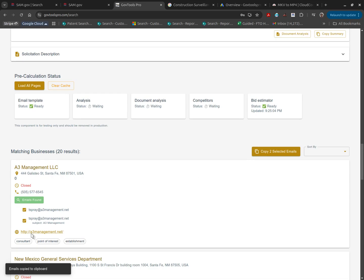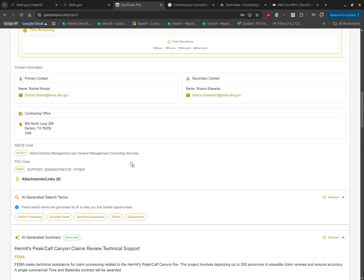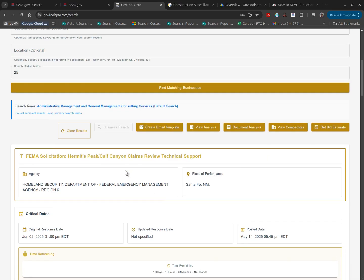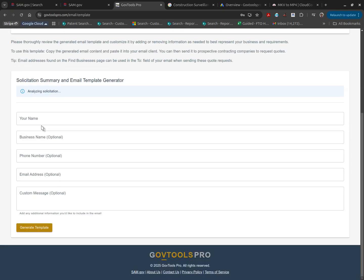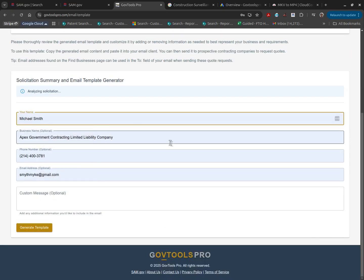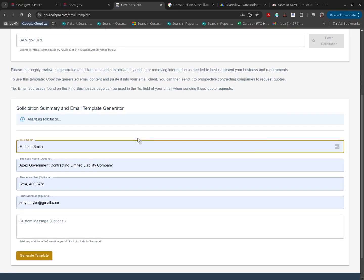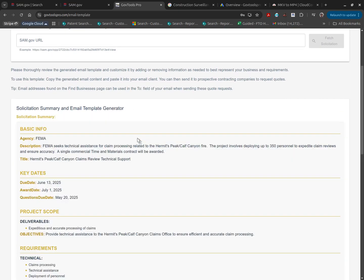You can take these copied emails to your Gmail and paste them in the to field. Once you're complete with that, you can go to create email template and this page will generate an email for you requesting a quote.